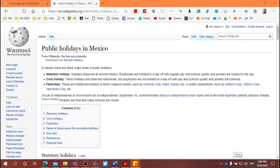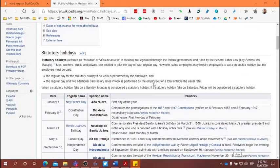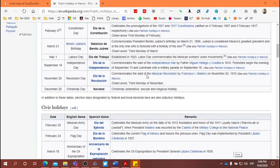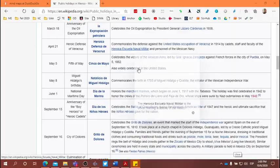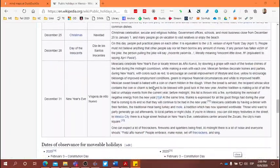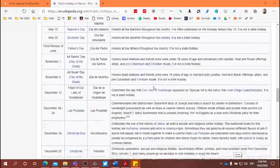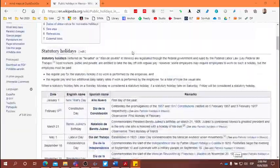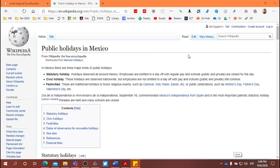Once you have assumed your roles, go online and discuss and decide on a Mexican holiday. I'm sharing here a Wikipedia website — Public Holidays in Mexico — which is a good place to start. If you scroll down, you'll see a list of many different holidays. Go through the list and discuss which holiday you would like to focus on.